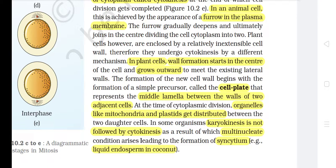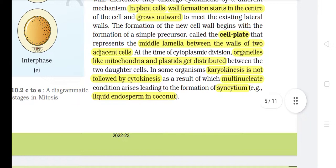In plant cells, wall formation starts in the center of the cell and grows outward to meet the existing lateral walls. The formation of the new cell wall begins with a simple precursor called the cell plate, which represents the middle lamella between the walls of two adjacent cells. At the time of cytoplasmic division, organelles like mitochondria and plastids get distributed between the two daughter cells. In some organisms, karyokinesis is not followed by cytokinesis, resulting in a multi-nucleate condition leading to the formation of syncytium, e.g. liquid endosperm in coconut.